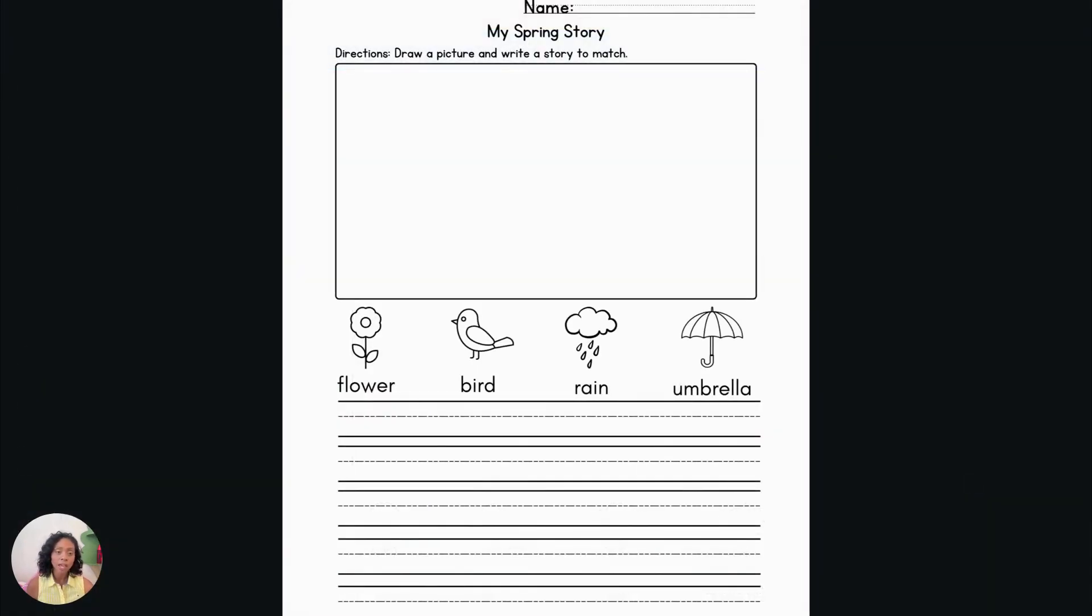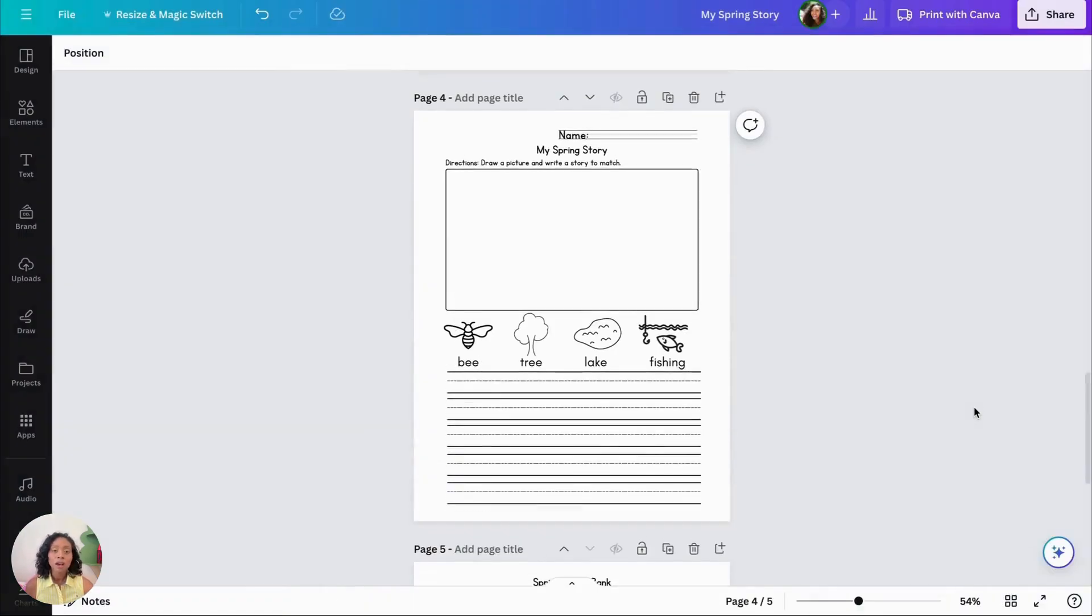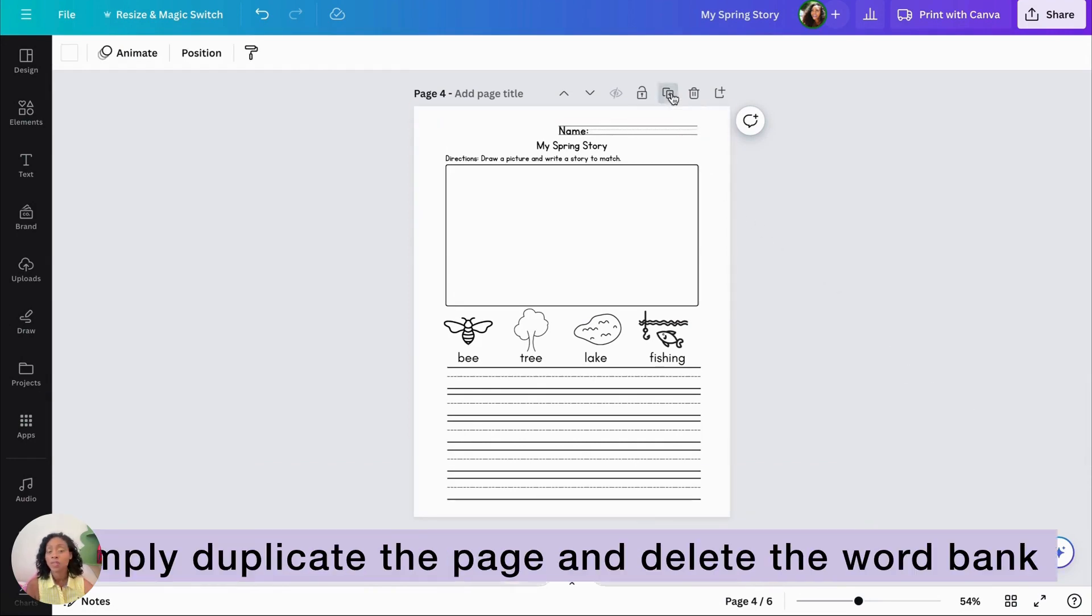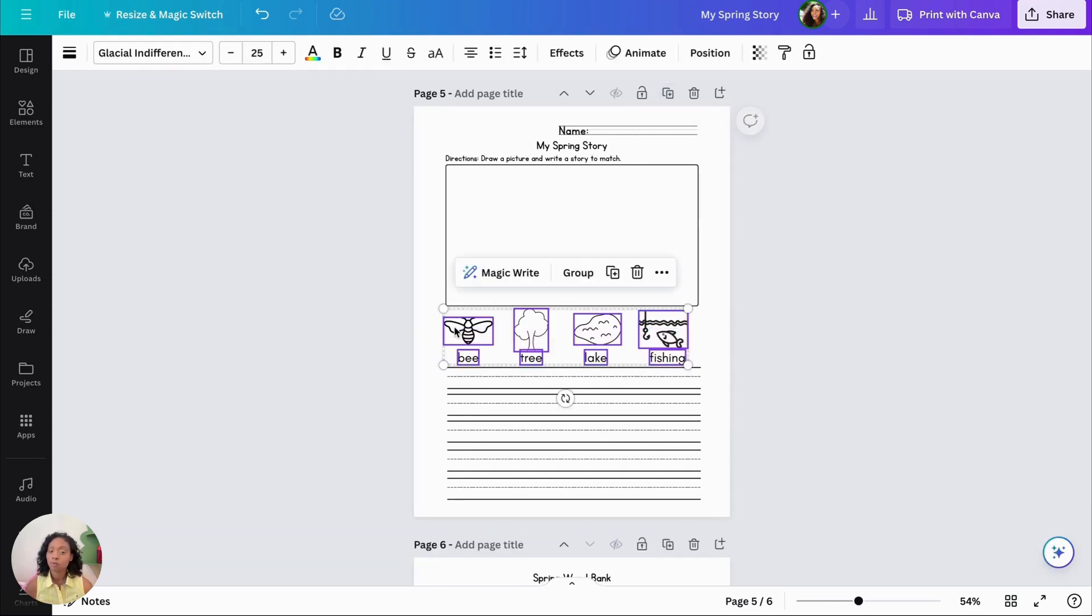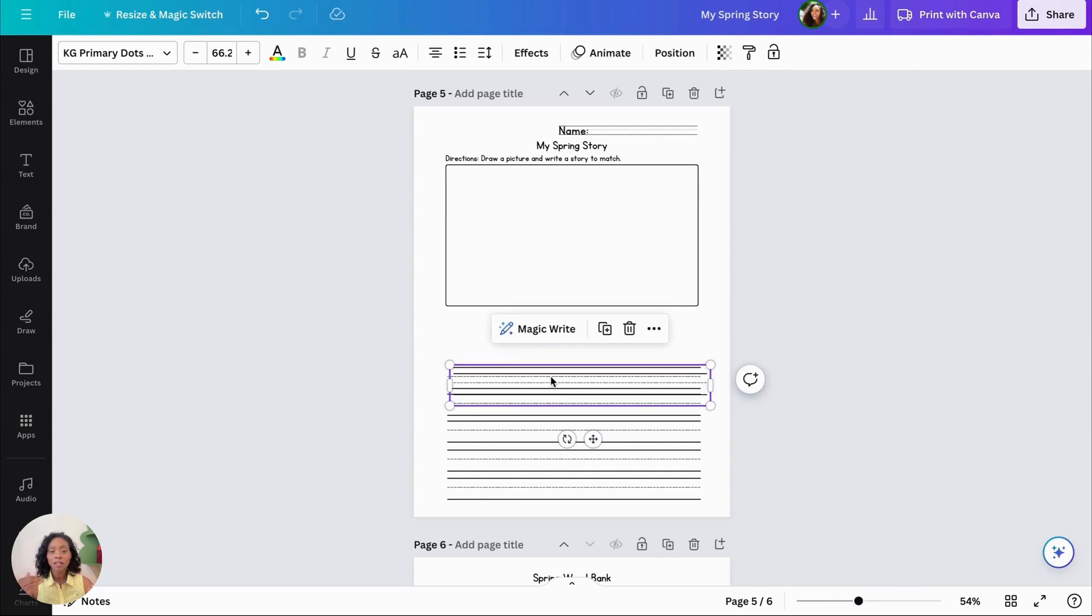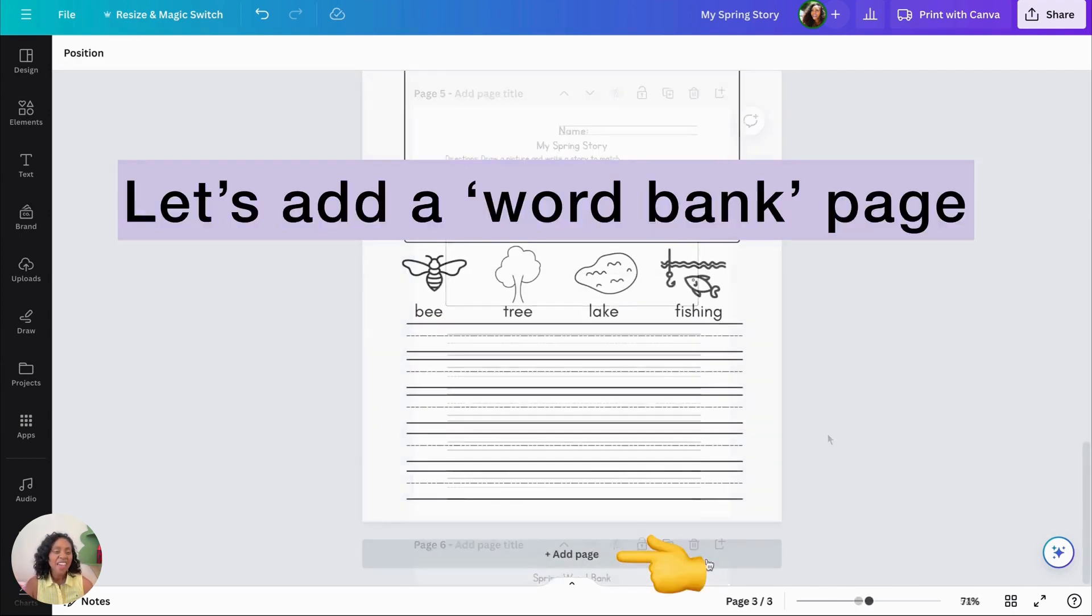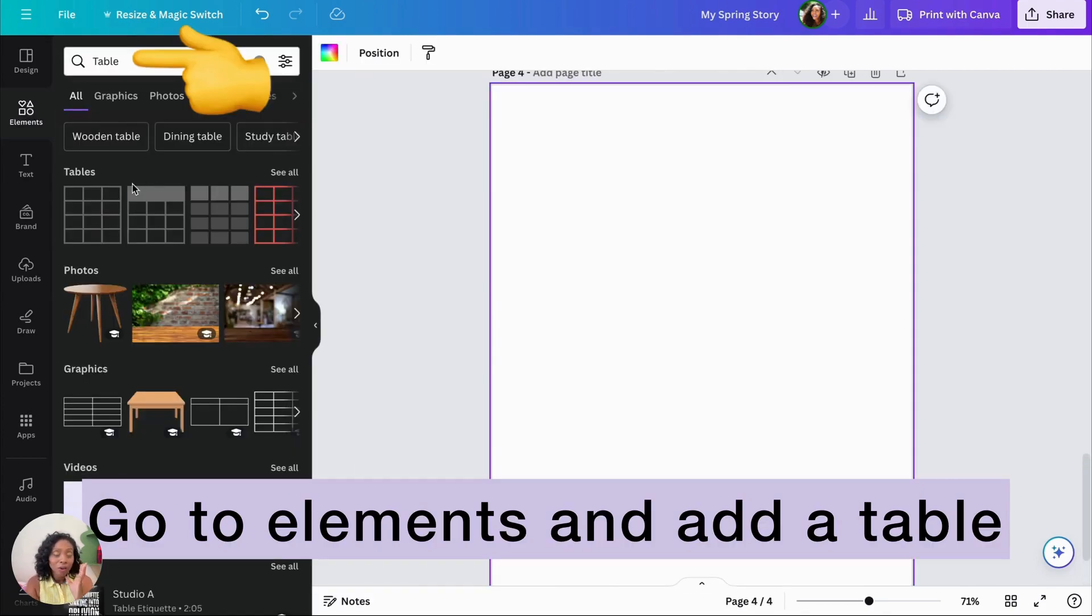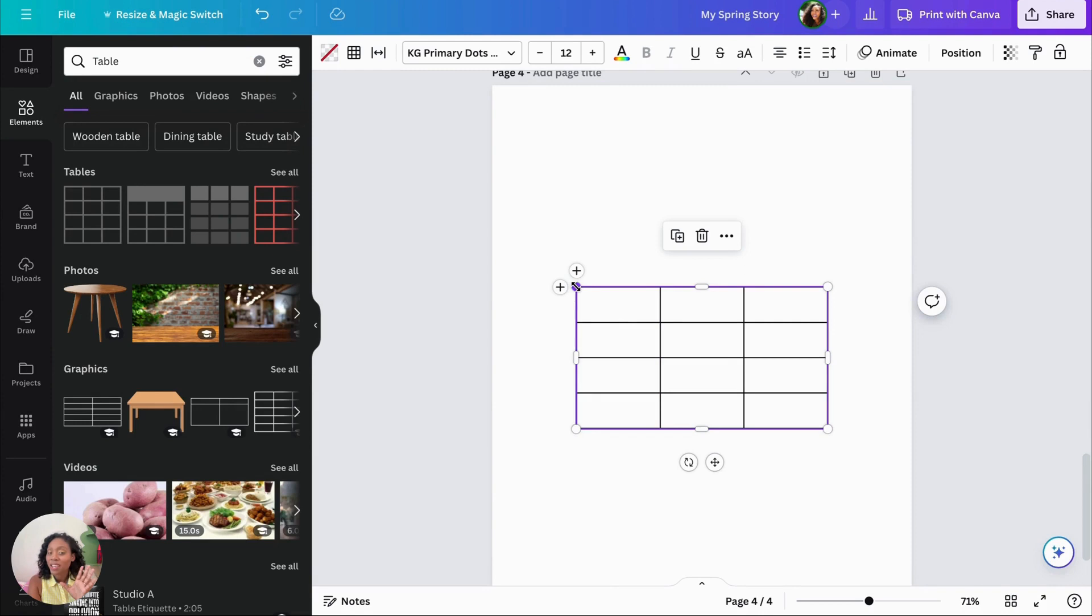So we have this one, this one, and this one. Okay, so now we're going to go back into our resource. And we're going to create a writing page without a word bank. So it's just a blank template. To do this, I just duplicate a page, remove the word bank, and then edit the box and the lines so that there is no word bank. And this is just a little trick you can do if you want to make it seem like your document or your file has more pages.